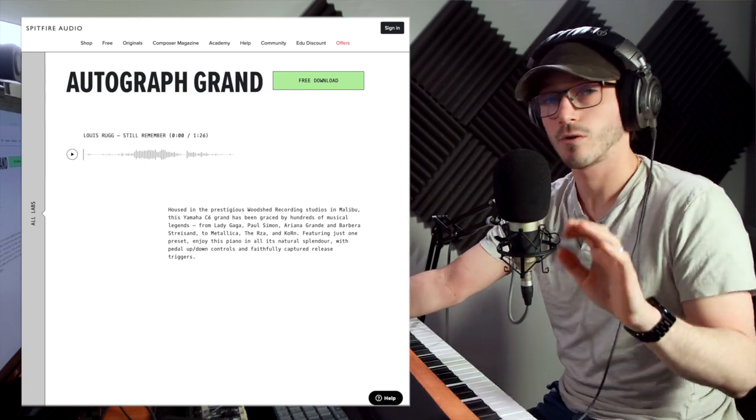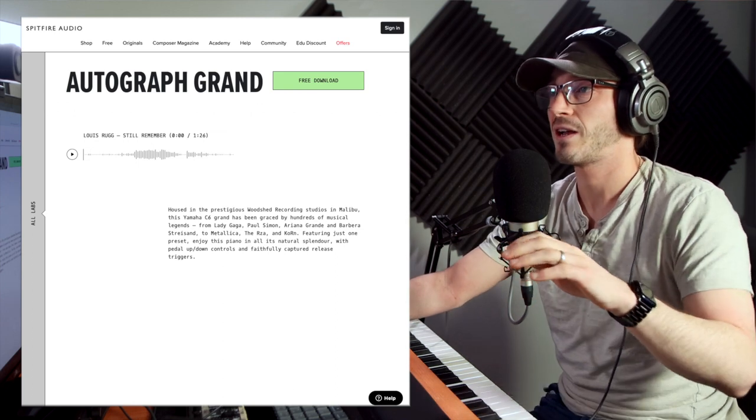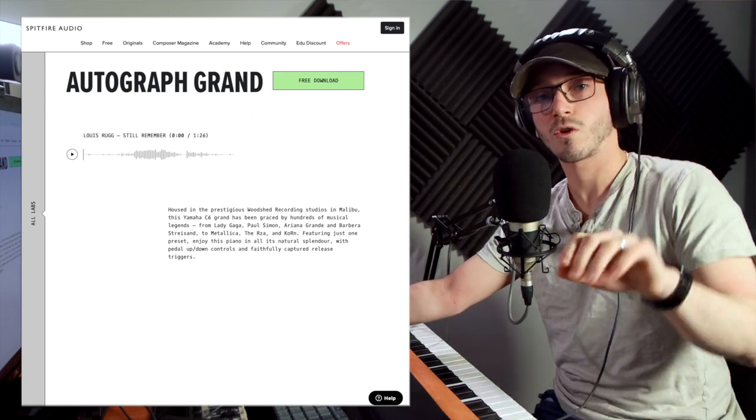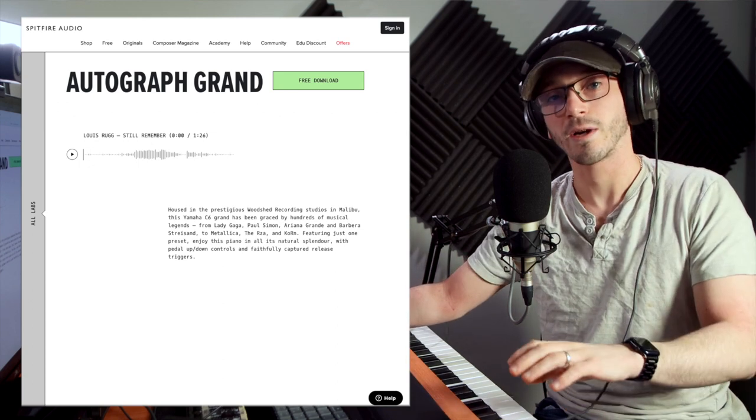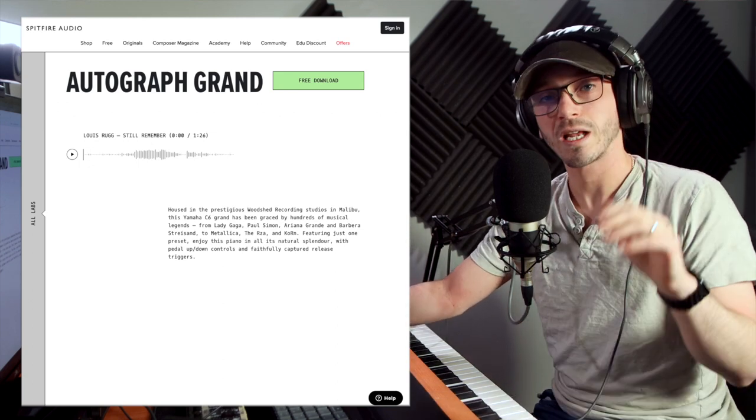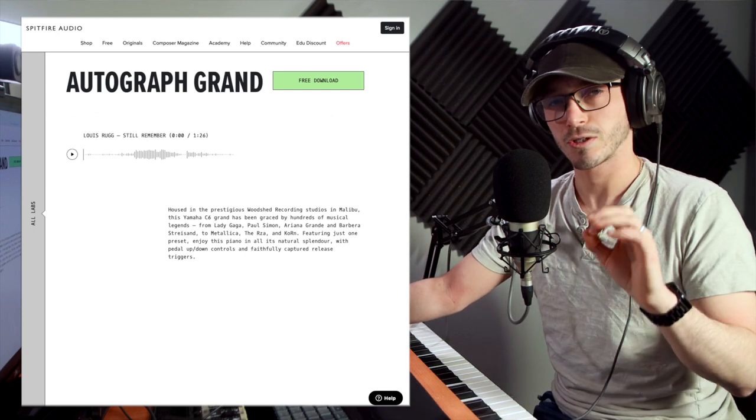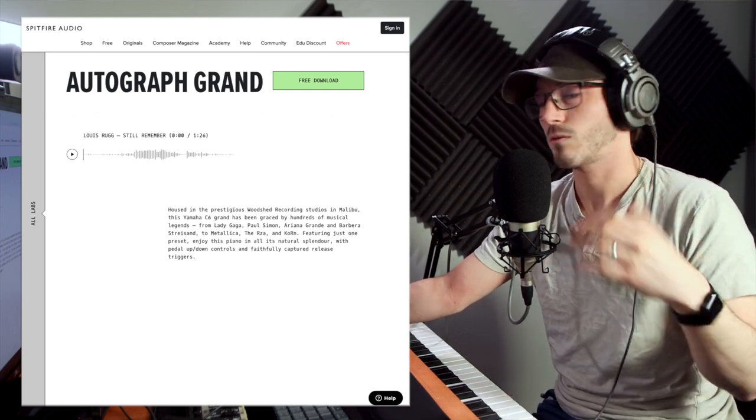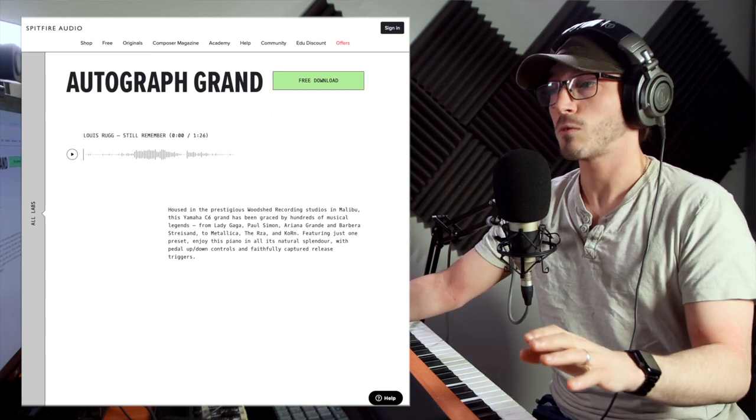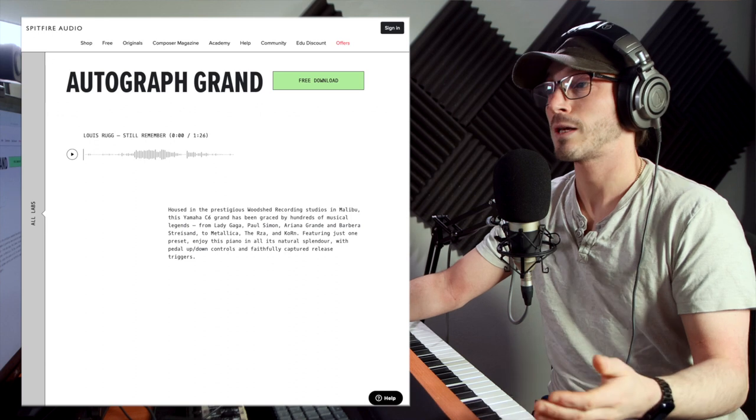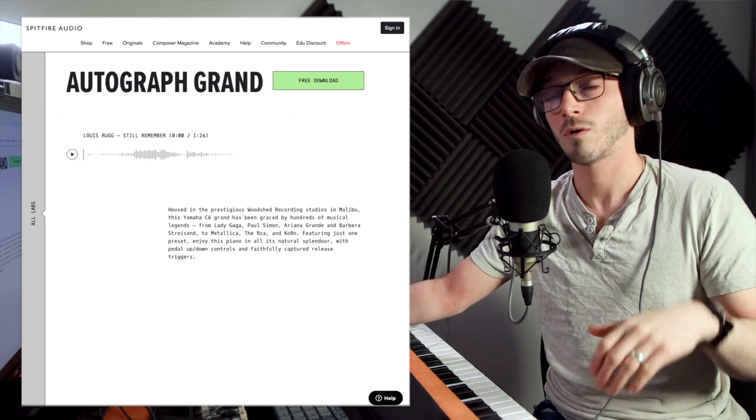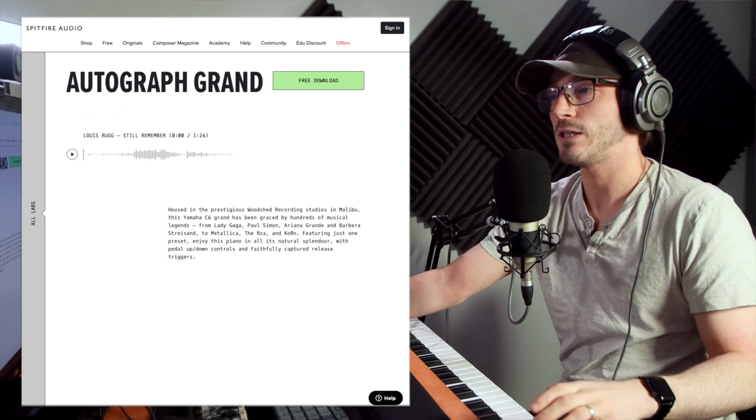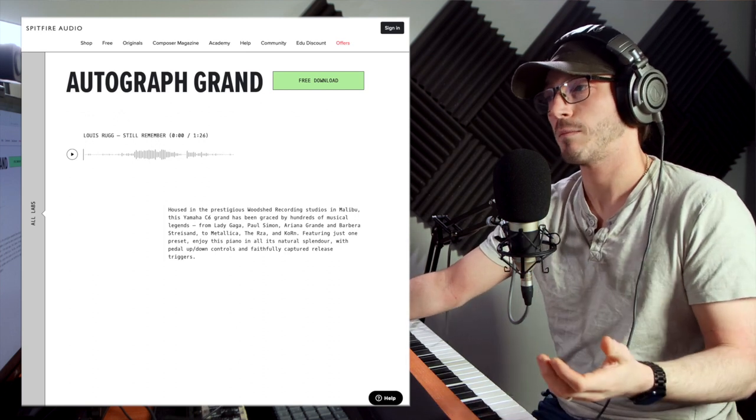If you've not heard of Labs, I don't know where you've been. They're a huge list of free virtual instruments which I would highly recommend downloading. They're great, they're fun, they're mostly bread and butter - especially the strings, love the strings. But we're covering the Autograph piano today. It's quite simple actually, and it's quite a famous piano as well. It's housed in the Woodshed recording studio in Malibu and it's been used by people like Lady Gaga, Paul Simon, Ariana Grande.